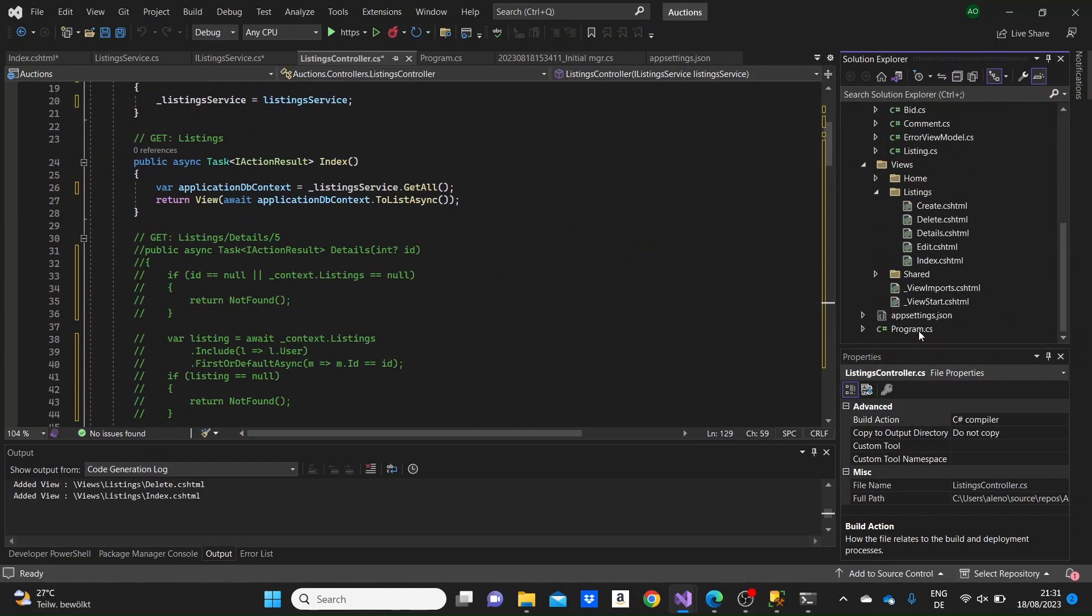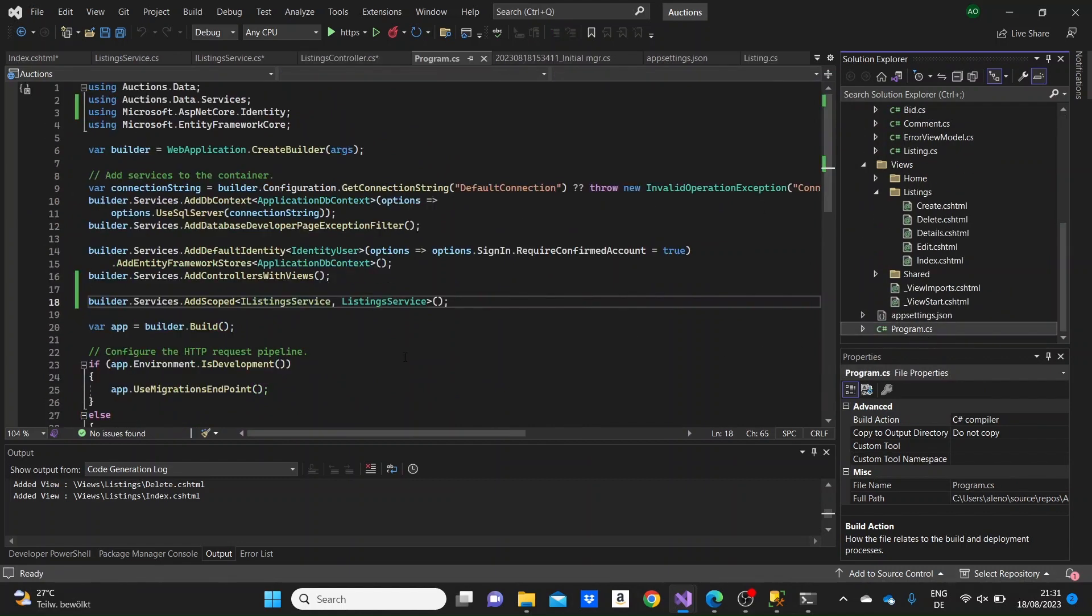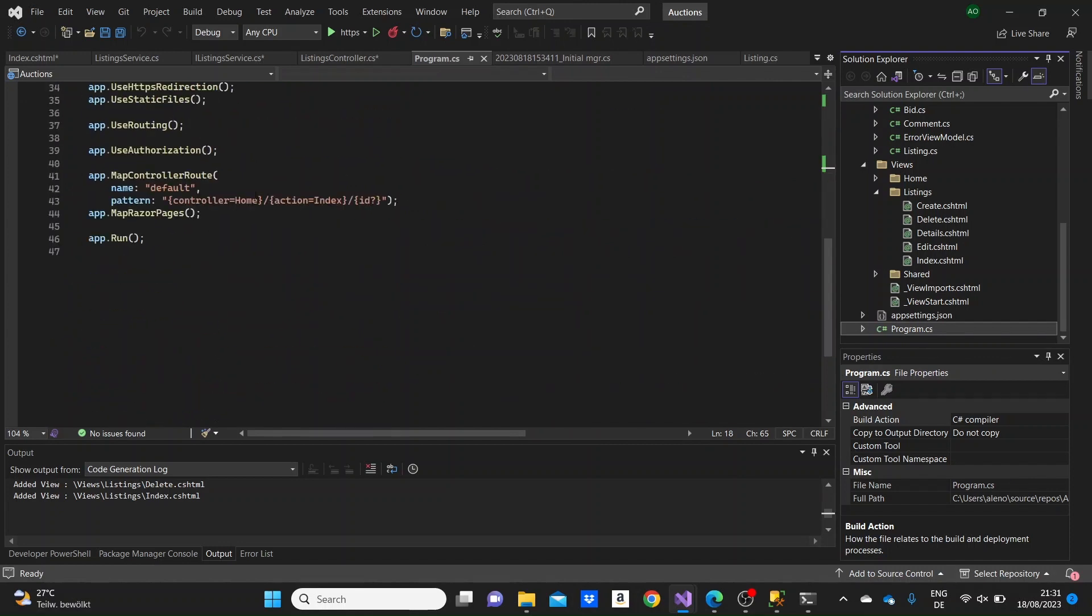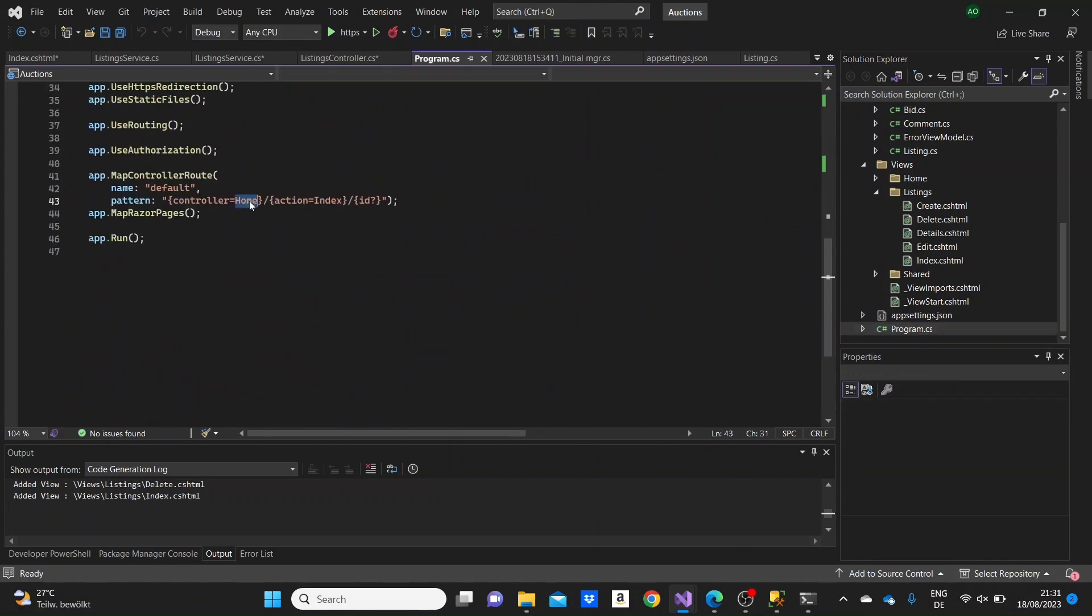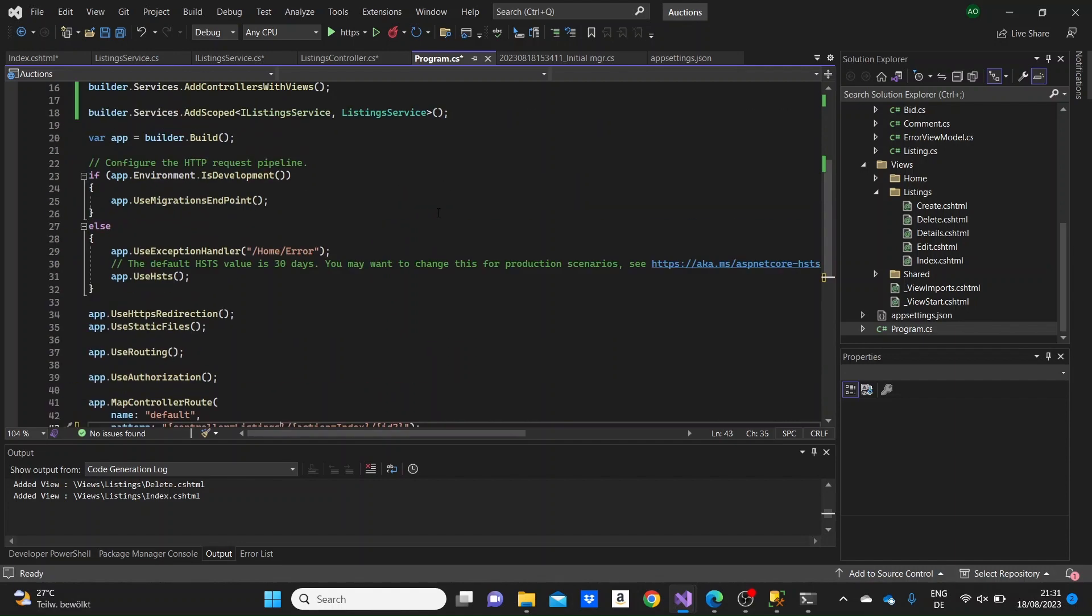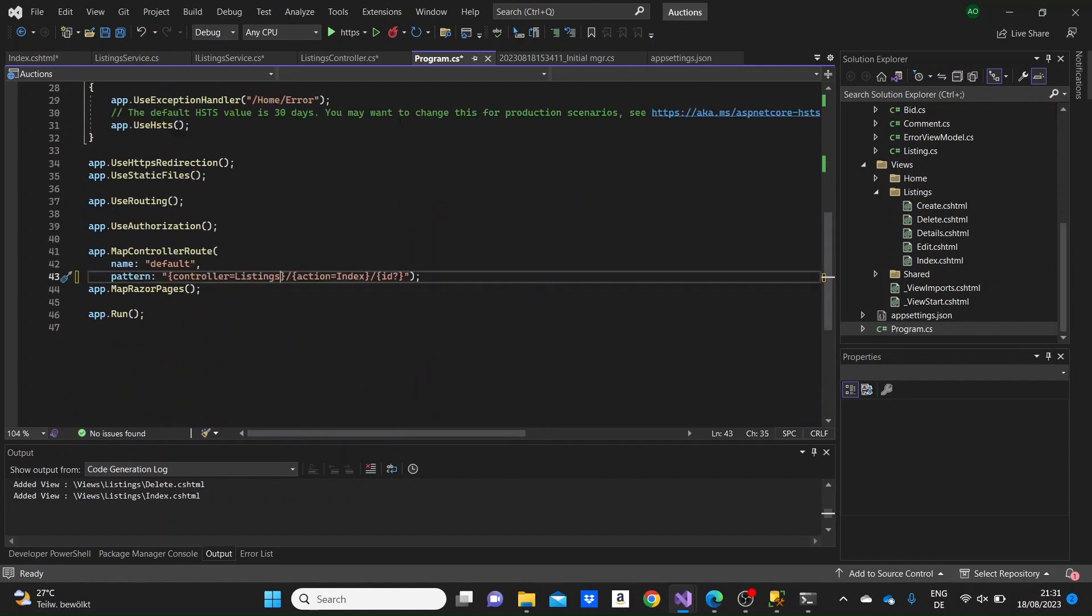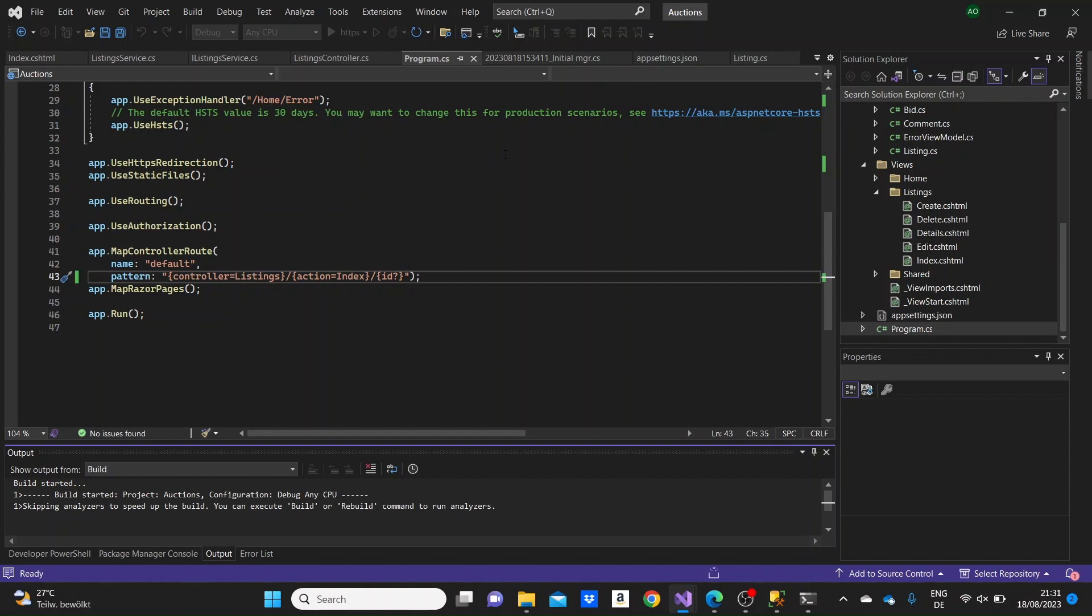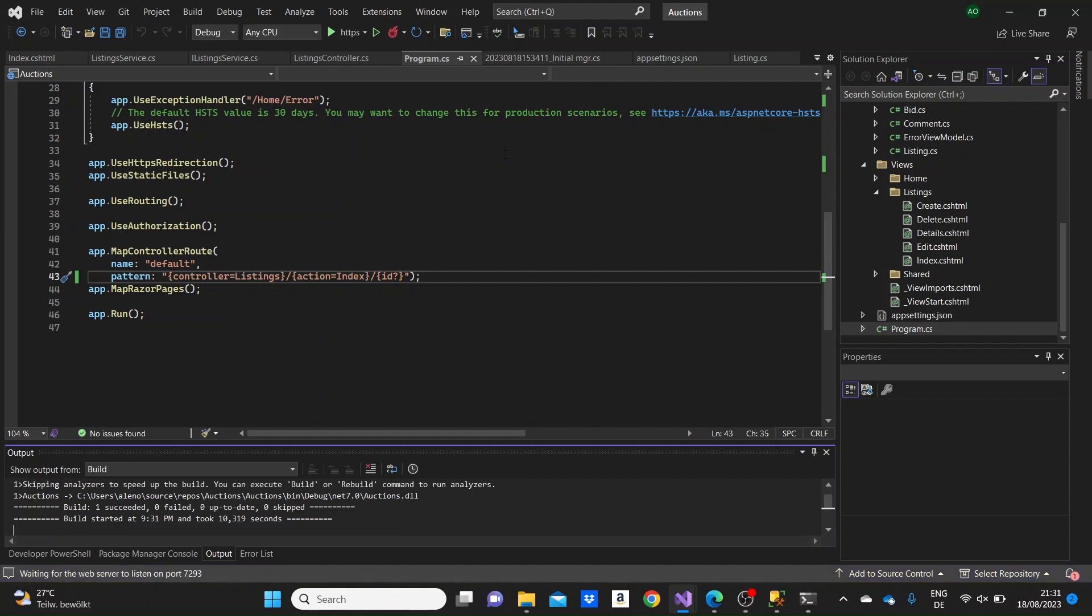I think everything is okay. We have stored the service in program.cs. Here we can just specify the default controller to be the listings controller, so that when we run the application, it will appear the index of the listing controller with the first method to be called, the first link to be called. And by just running the project now.